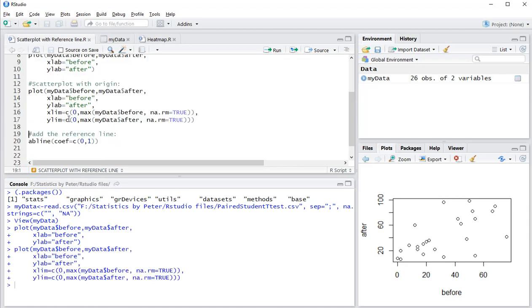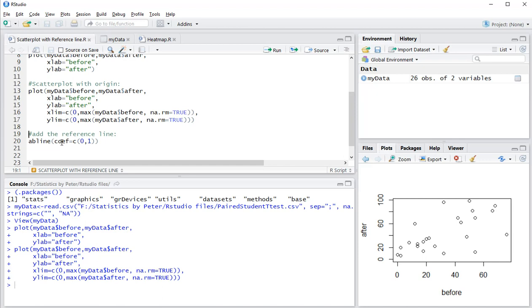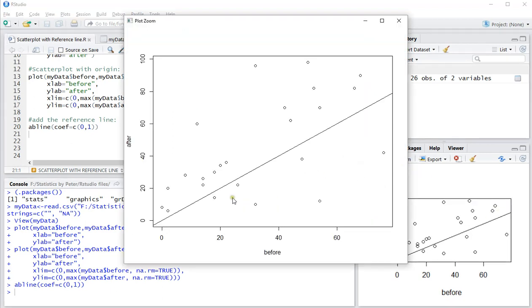I'm just going to load this in. To add the reference line, simply use abline() with coefficients c(0, 1). You can also use a=0 and b=1—it does the same thing. Control+Enter, and as you can see, it added the line on top of the diagram. Zoom in.